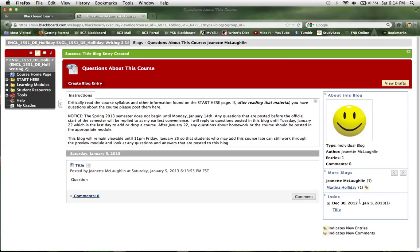Now note that on the right-hand side of your screen, there is an index area, and that's where you're going to be able to go in and view posts and replies from other students enrolled in the course.